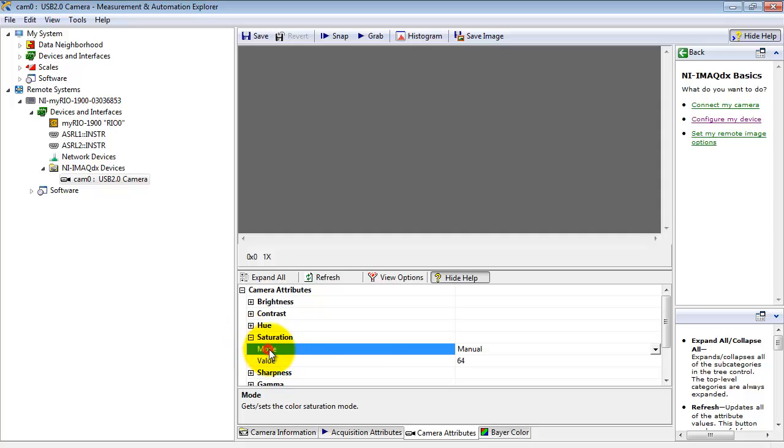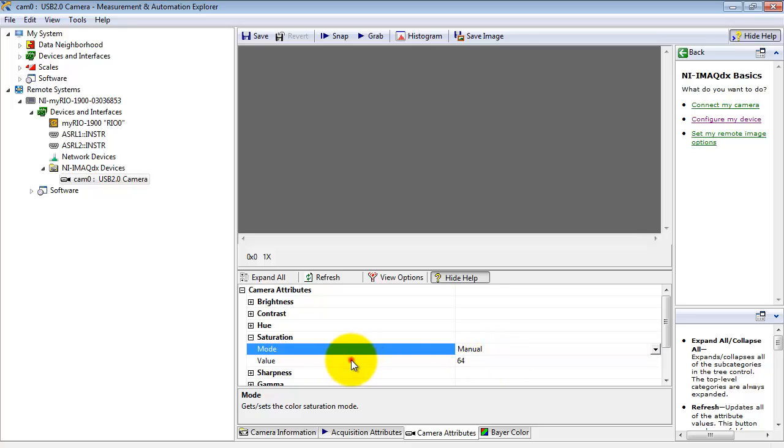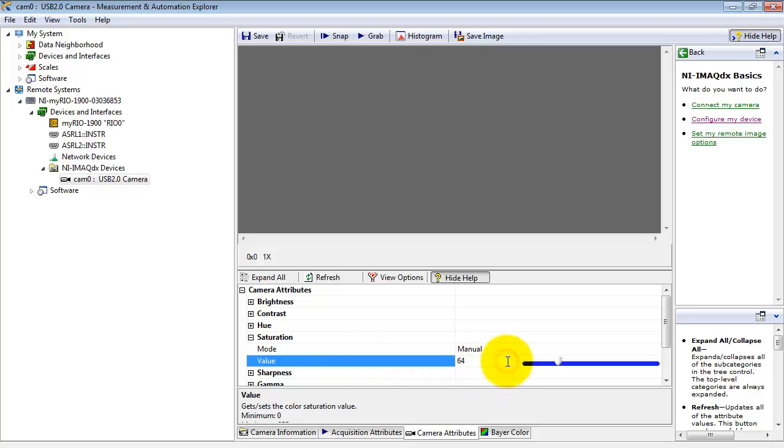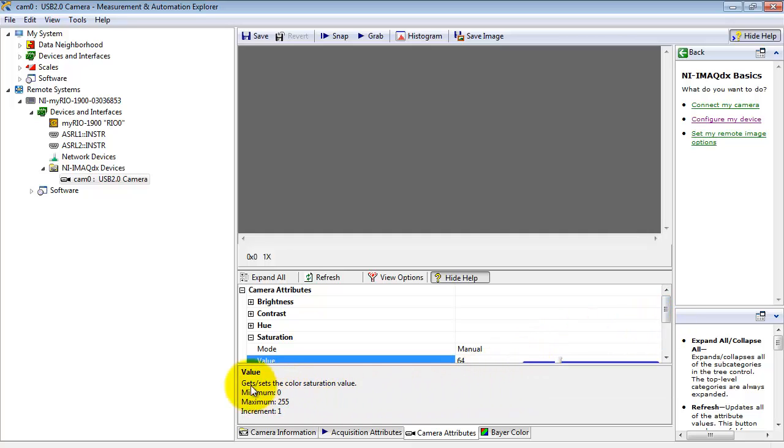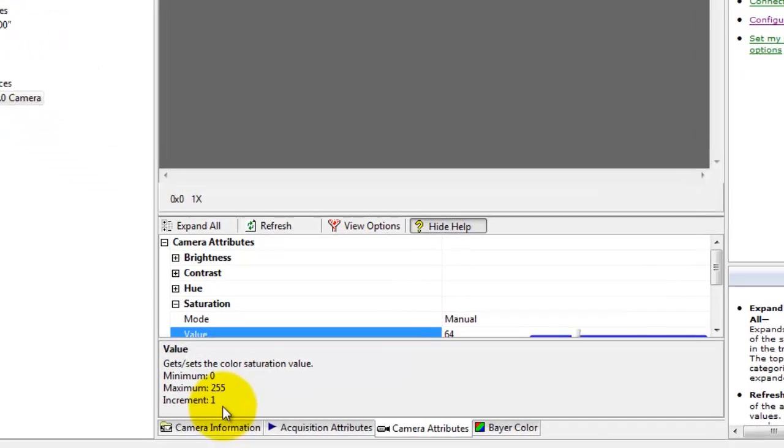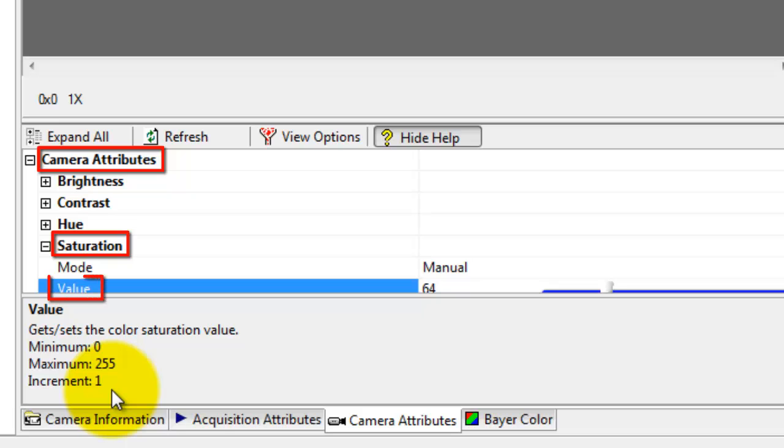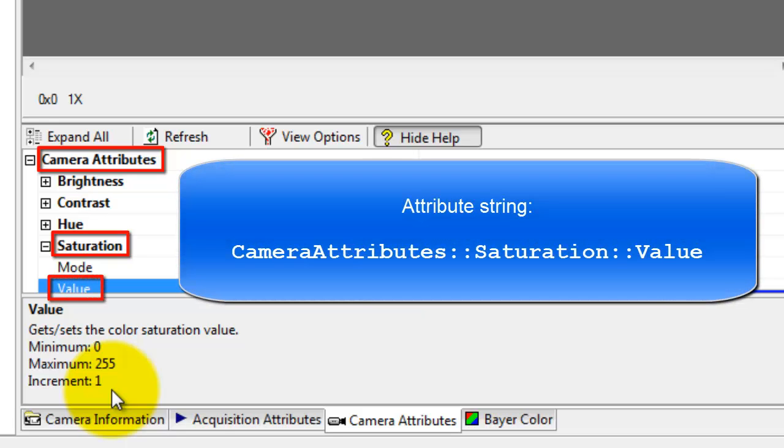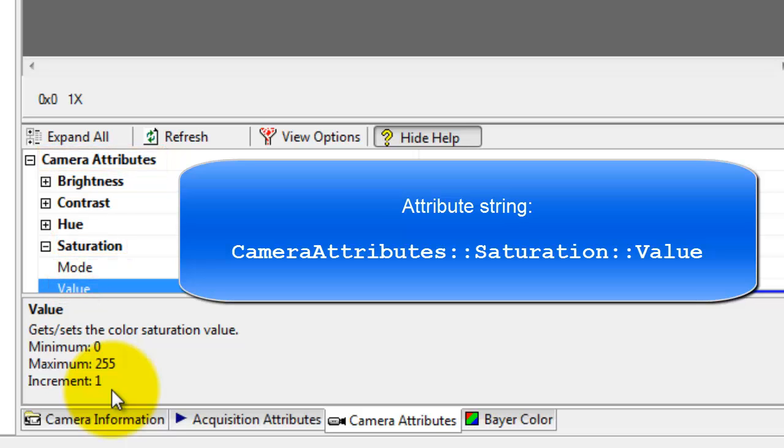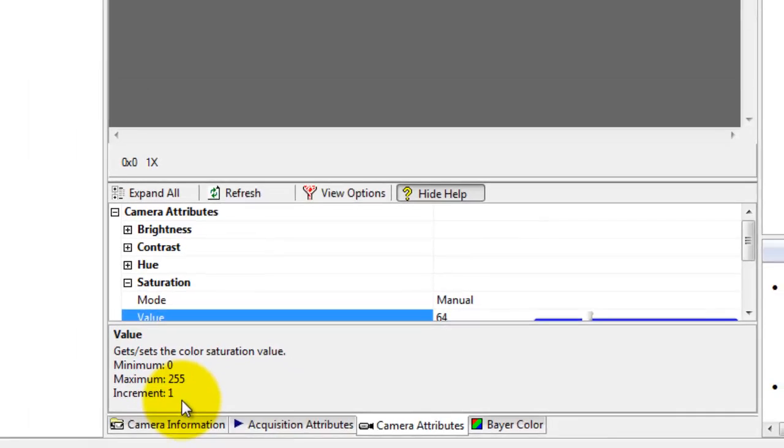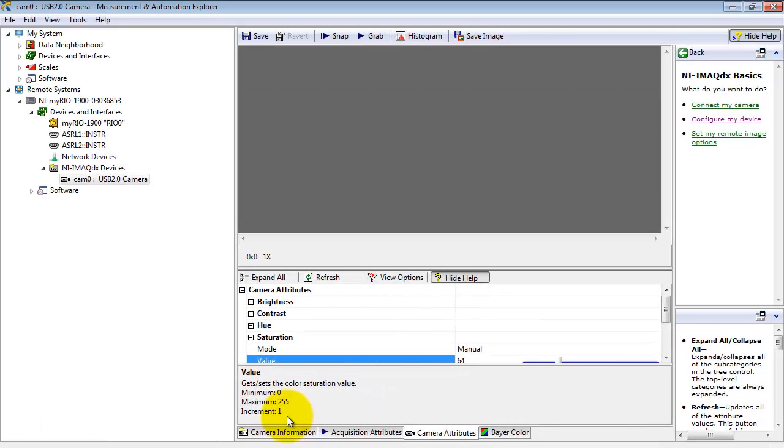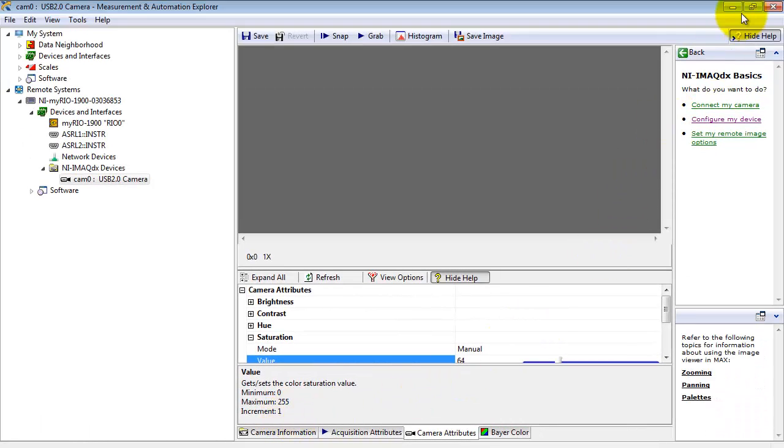The Mode has only one option available. It's just manual. Value presently set to 64 has a minimum value of 0 and a maximum value of 255. And this adjusts the color saturation value. Now you form a string back in your LabVIEW VI by following this order. Camera Attributes, Saturation Value, and then use the double colon as delimiters between those three terms.